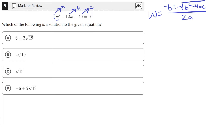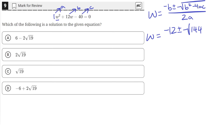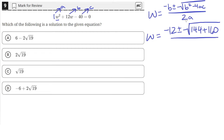So in this case, a is 1, b is 12, and c is negative 40. Let's plug in those values. So w equals negative b, so negative 12, plus or minus b squared — so 12 squared is 144 — minus 4 times ac. a is 1, so 4 times 1 is 4, times negative 40. 4 times negative 40 is negative 160, but there is a negative and a negative, so two negatives multiplied gives us a positive — so this will be positive 160. All of that is over 2a, where a is 1, so 2.